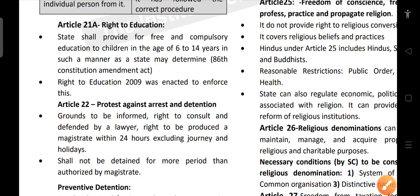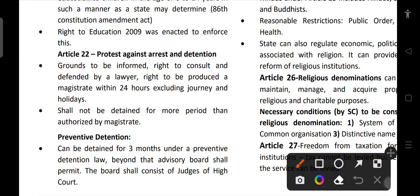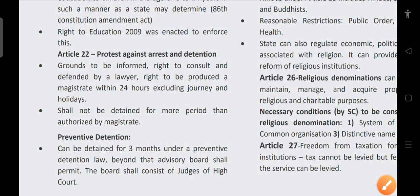Article 22 talks about protection against arrest and detention. Grounds for arrest should be informed to the person being arrested, and they have a right to consult and be defended by a lawyer. They also have a right to be produced before a magistrate within 24 hours, excluding journey time, and shall not be detained for more than the period authorized by the magistrate.